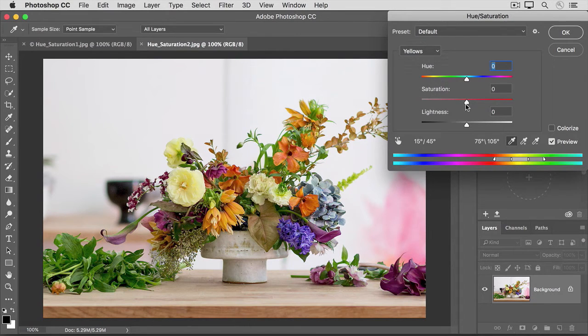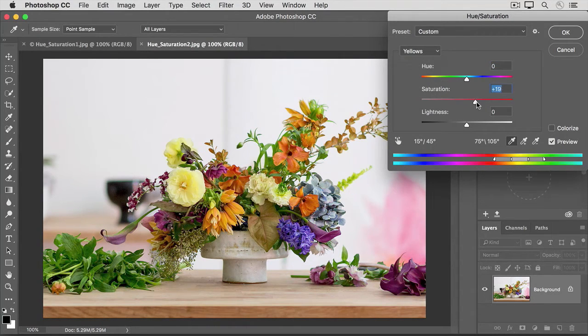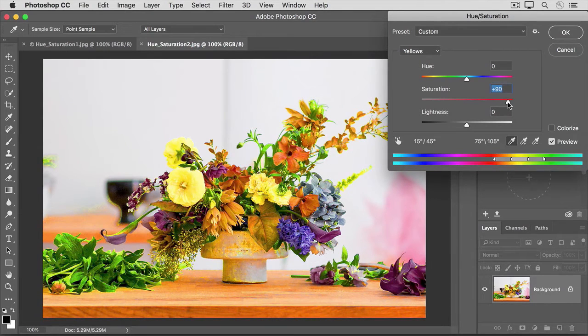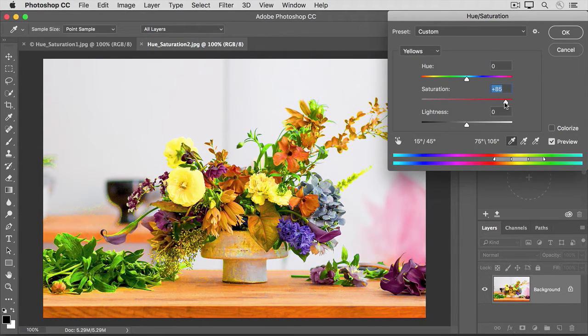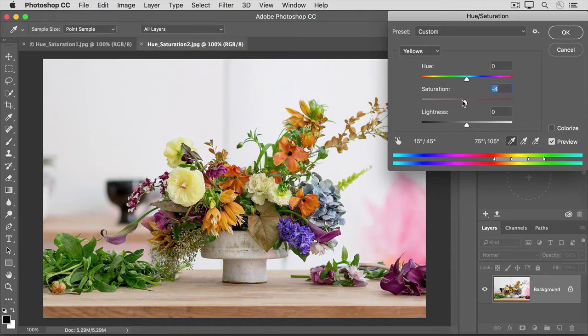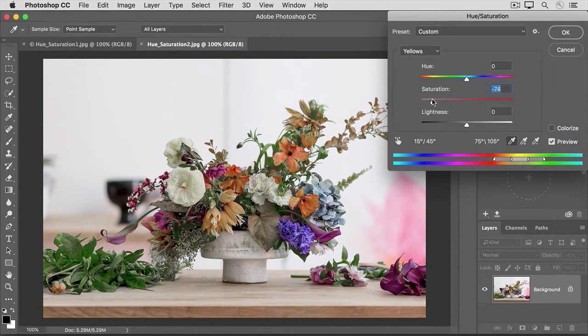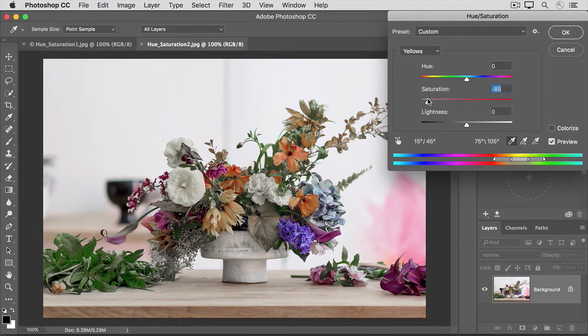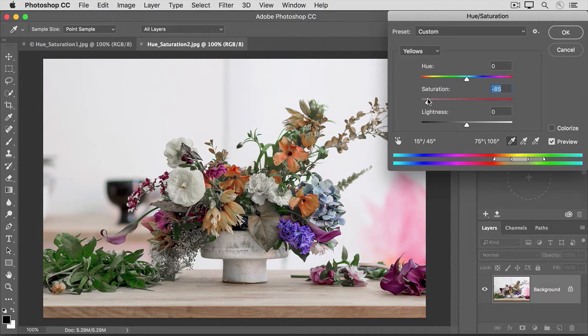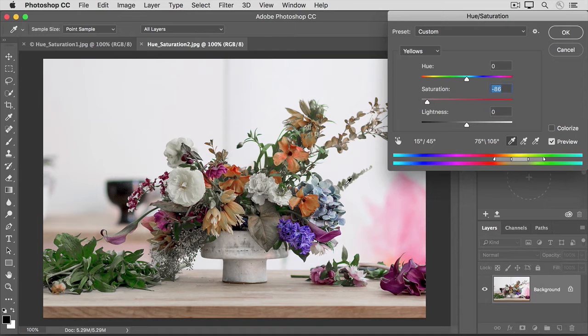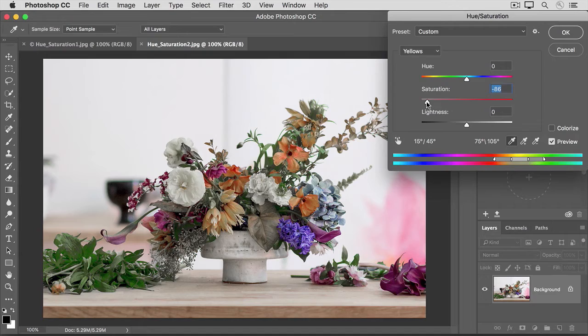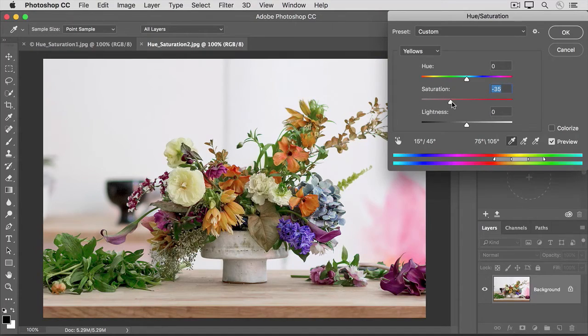If I drag the Saturation slider all the way to the right, you'll see that it's affecting all the yellows throughout the image. Or if I were to go all the way to the left, you can see that I'm lowering the color intensity of all the yellows. Not only the yellow flowers, but also some of the foliage too, because some of that has yellow in it as well. I'd like to lower the color intensity of the yellows just a little, so I'm going to take that saturation slider and I'll put it just about here.